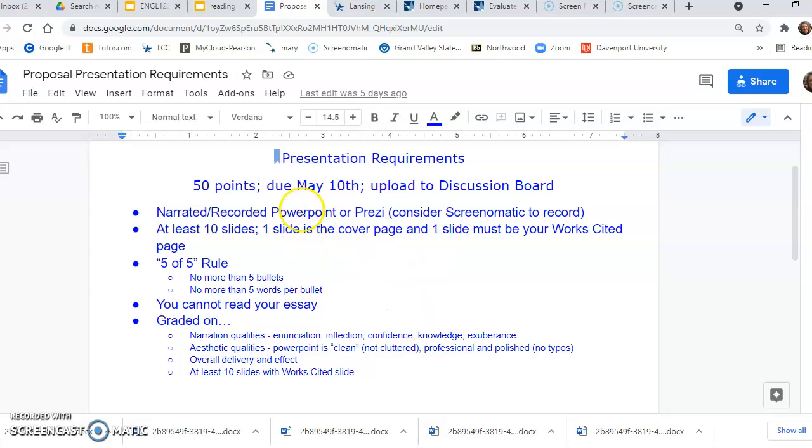You will upload it to Week 17 Discussion Board. You can narrate a PowerPoint or Prezi or whatever you want to narrate. I'm not quite sure what other options there are, but you guys know more about tech stuff than me, so maybe you have an idea.